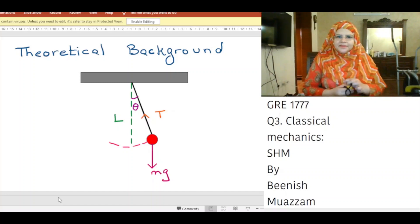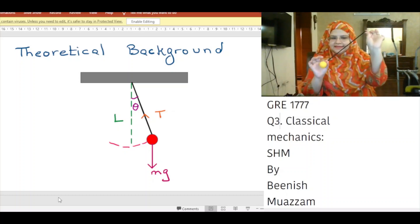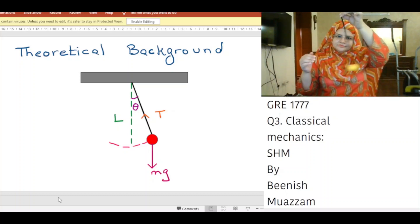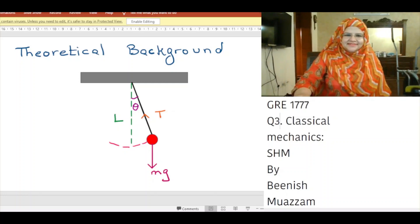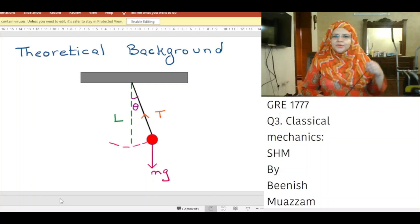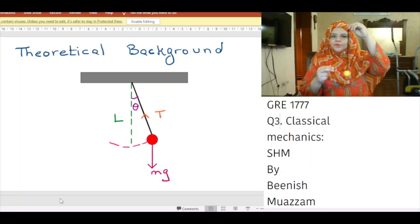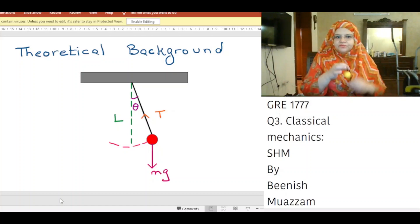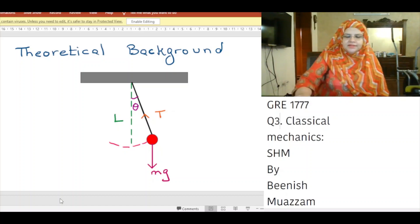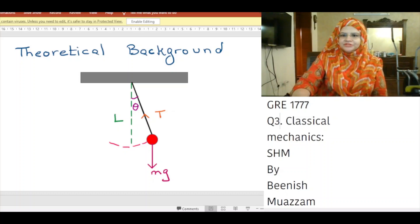A simple pendulum exhibits periodic motion. It consists of a bob of mass M suspended by a light string of length L. The motion is very close to a simple harmonic oscillator when the angle theta is small. There are only two forces acting on the bob: tension in the string and gravitational force directed downwards. The gravitational force can be resolved into two components: Mg sin theta and Mg cos theta.